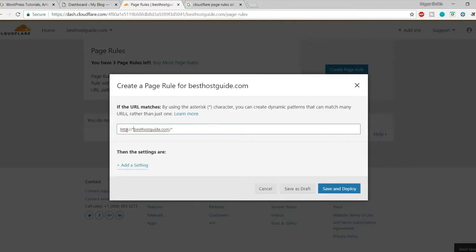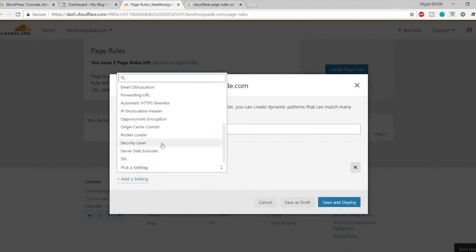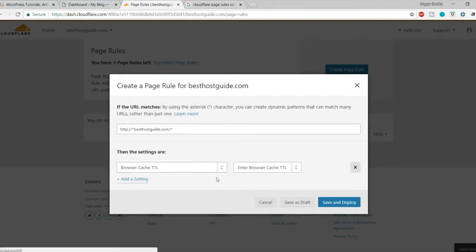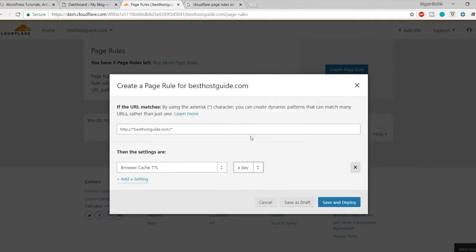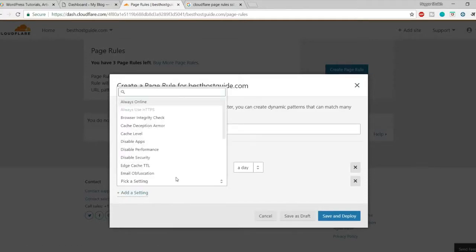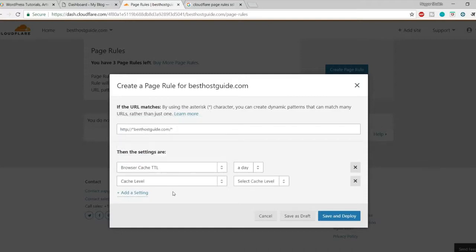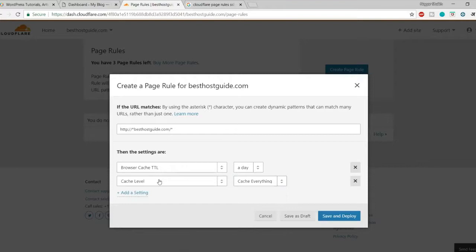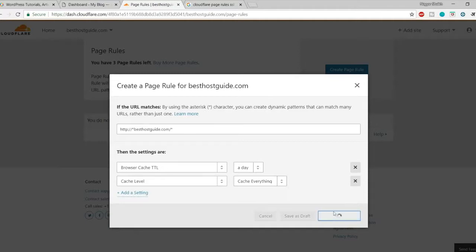Click 'Add a Setting'. First, select 'Browser Cache TTL' and set it to one day. Click 'Add a Setting' again, select 'Cache Level', and from the options choose 'Cache Everything' — because we want to cache everything on the home page. So for the home page we have two rules: browser cache TTL set to one day, and cache level set to cache everything. Click 'Save and Deploy'.